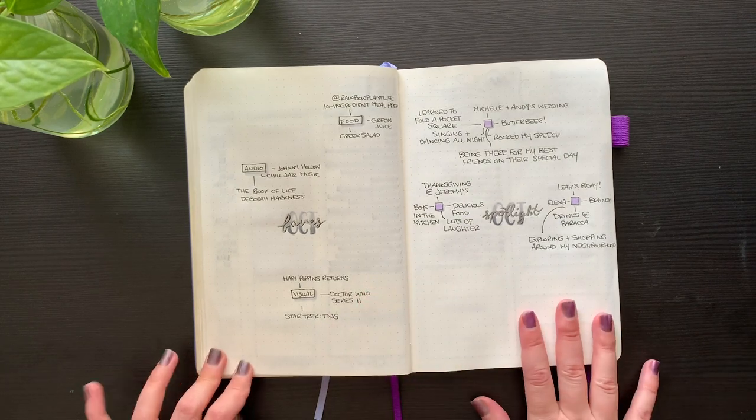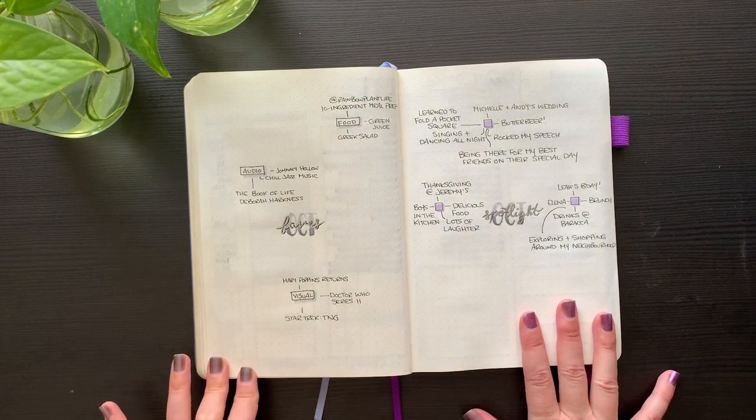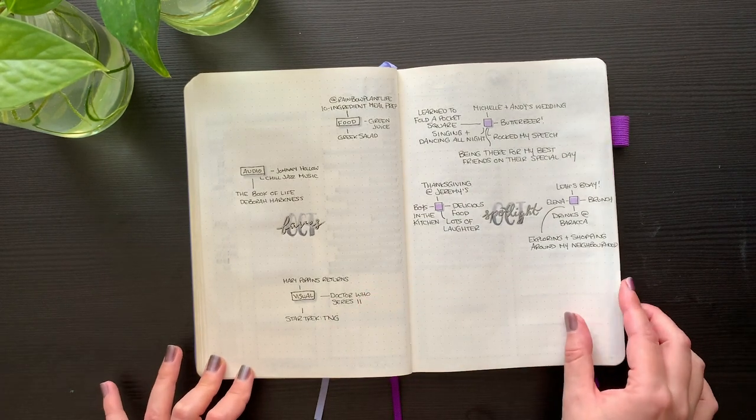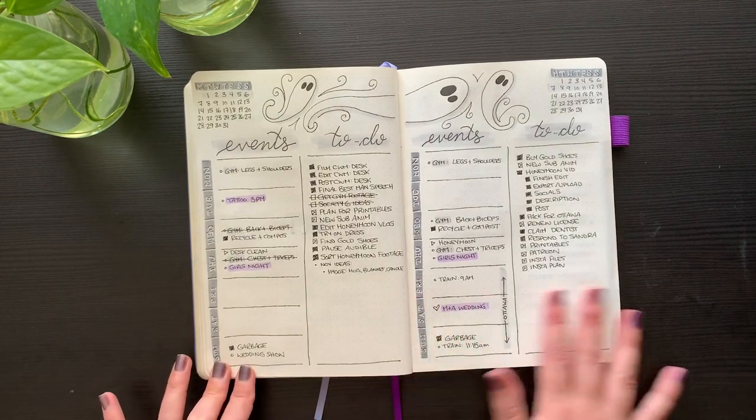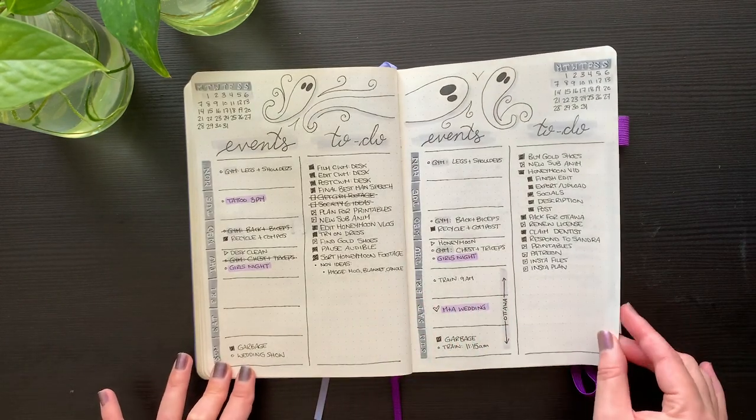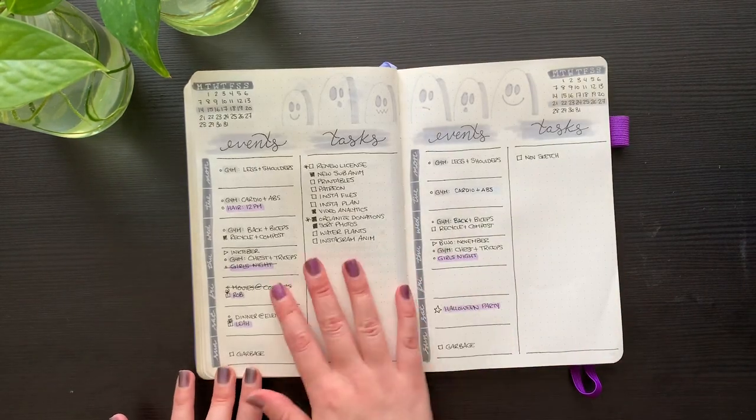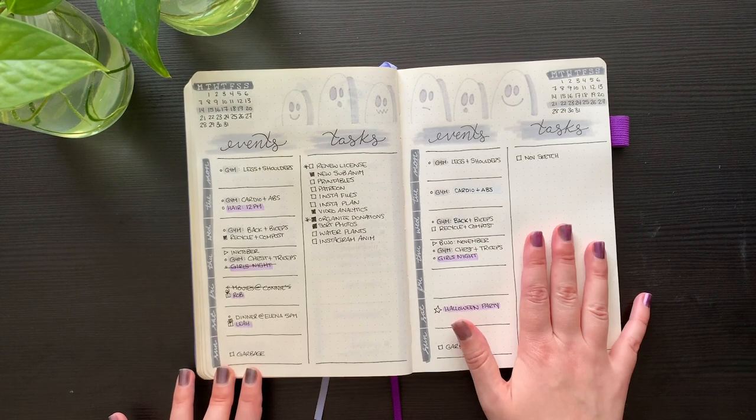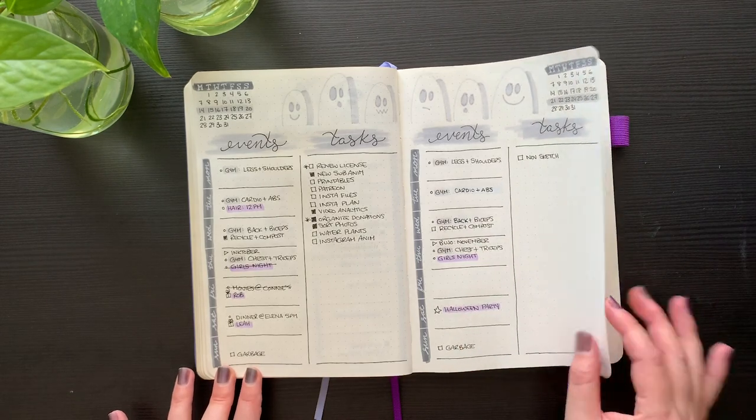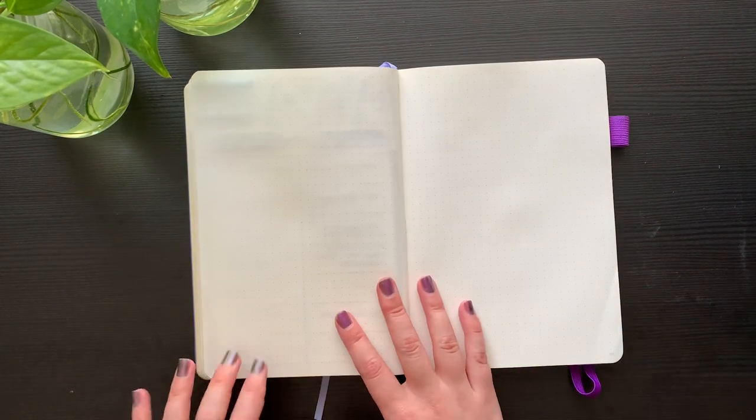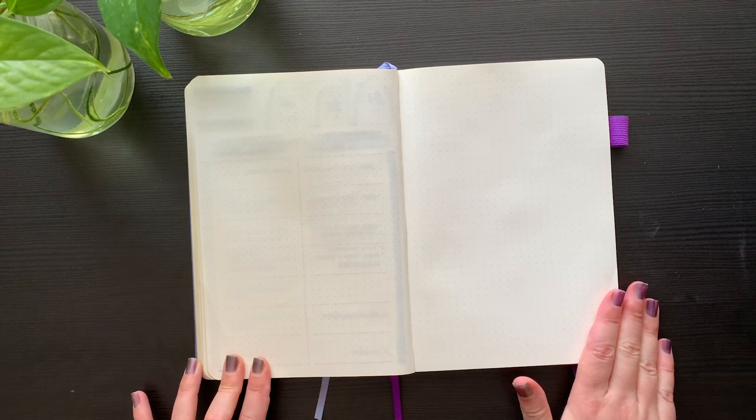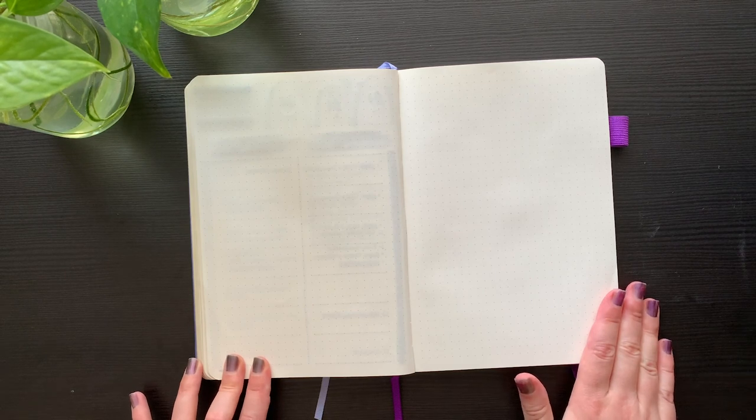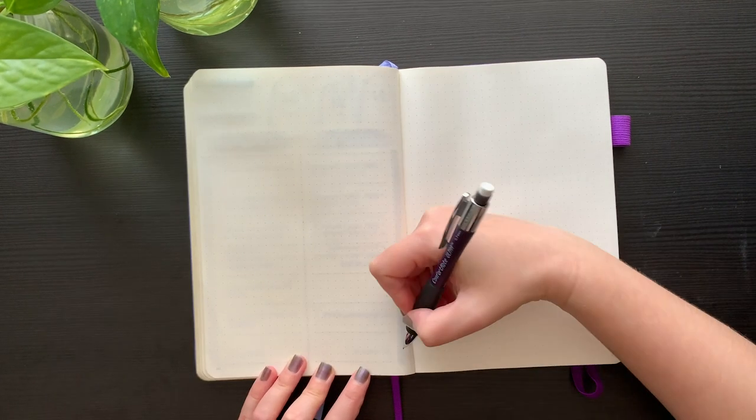Here's the faves and spotlight page so far. Here's the first two weeks, and then last week and this week, and now we've got a nice blank page to start planning for November. So let's get into it.